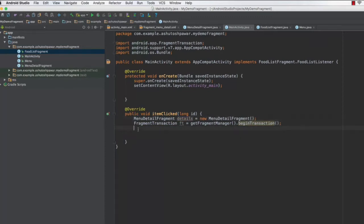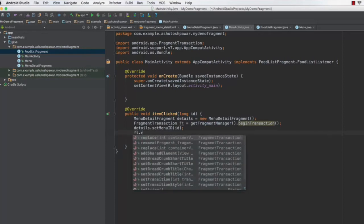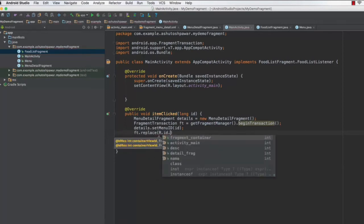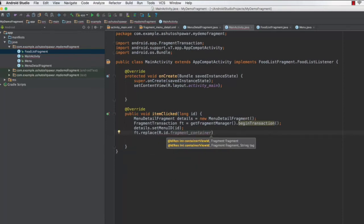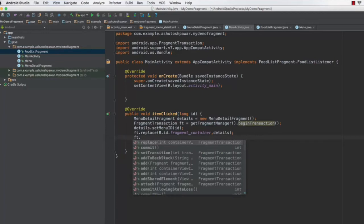For the detail object, you need to set the menu ID: type 'details.setMenuId()' and pass in the ID we have here. This will set up the exact correct ID. Then type 'ft.replace(R.id.fragment_container, details)' — this replaces the fragment container with the details fragment. Then type 'ft.addToBackStack(null)'.